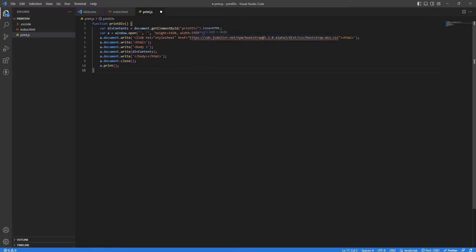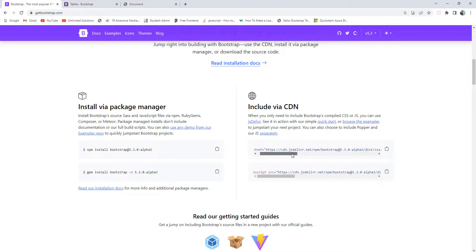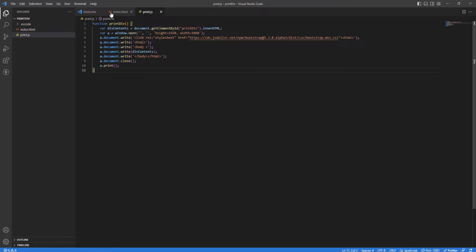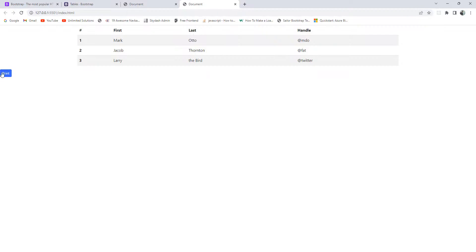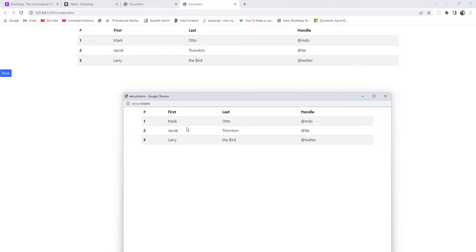I've copied the Bootstrap CSS href link from the Bootstrap page and added it into our print.js file solution — we write a link tag with that CDN href into the opened window's document. Once we save and click Print, the application is working absolutely perfectly and printing with proper Bootstrap styling, just as expected. That's it for today guys — I hope this video was helpful. Don't forget to subscribe, stay happy, and love to learn new life hacks. Bye bye!